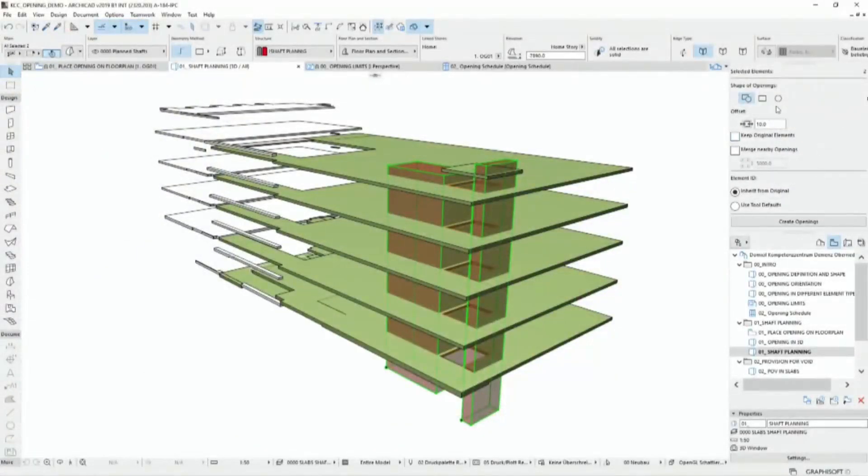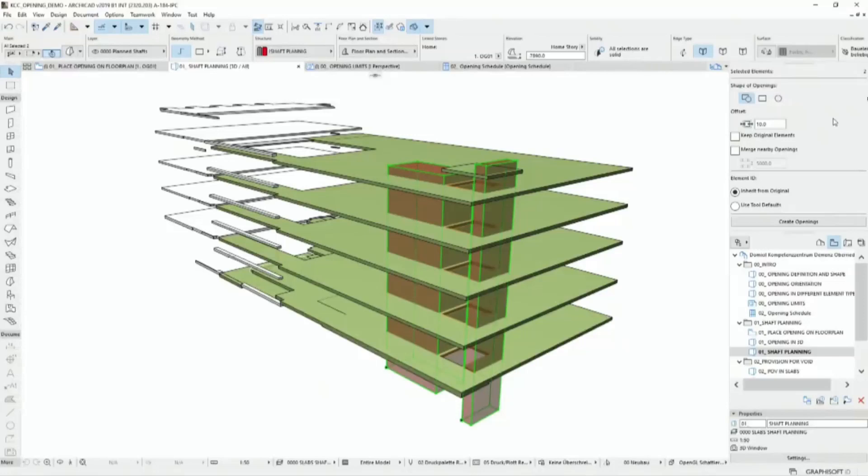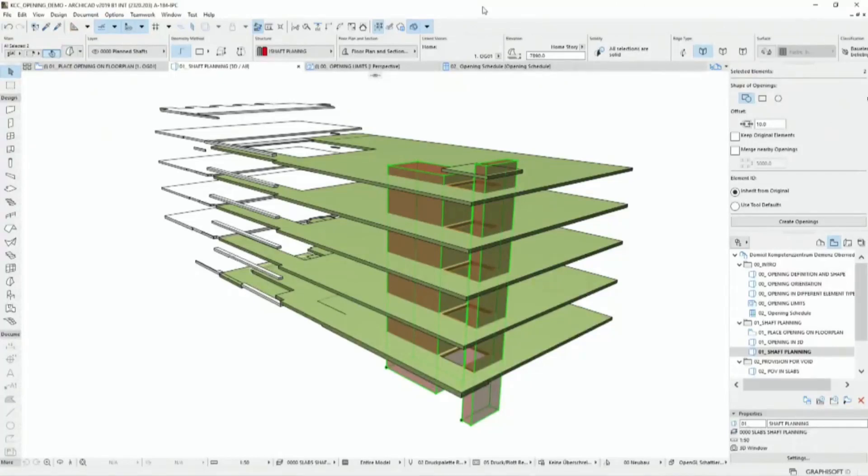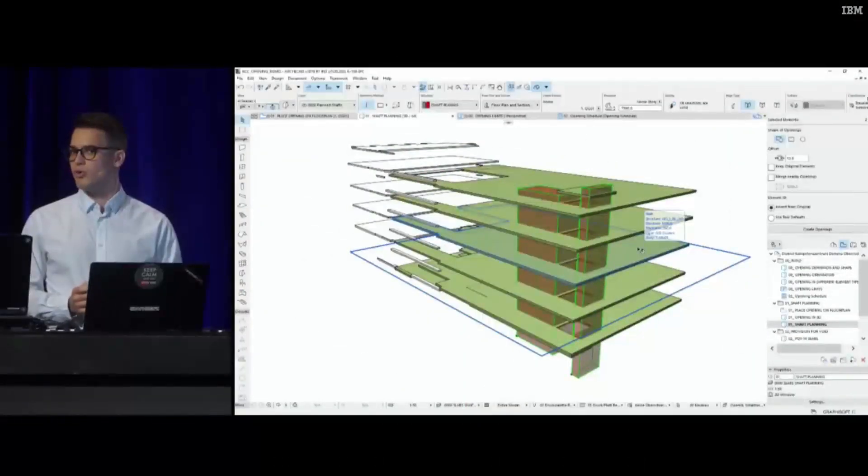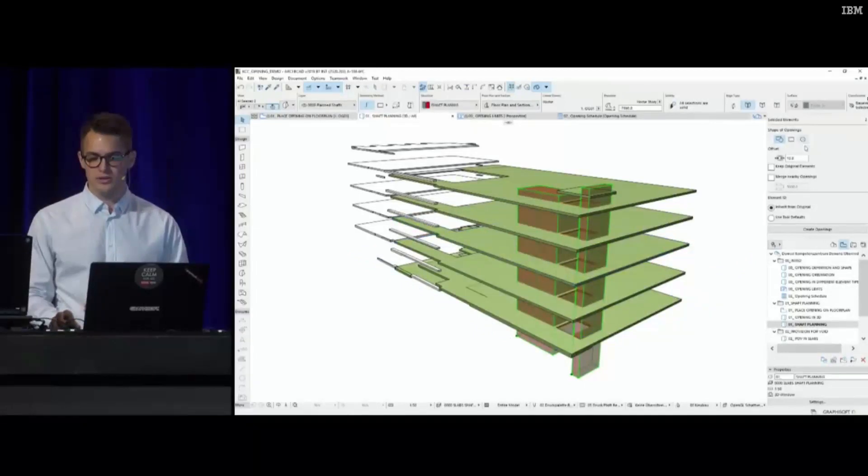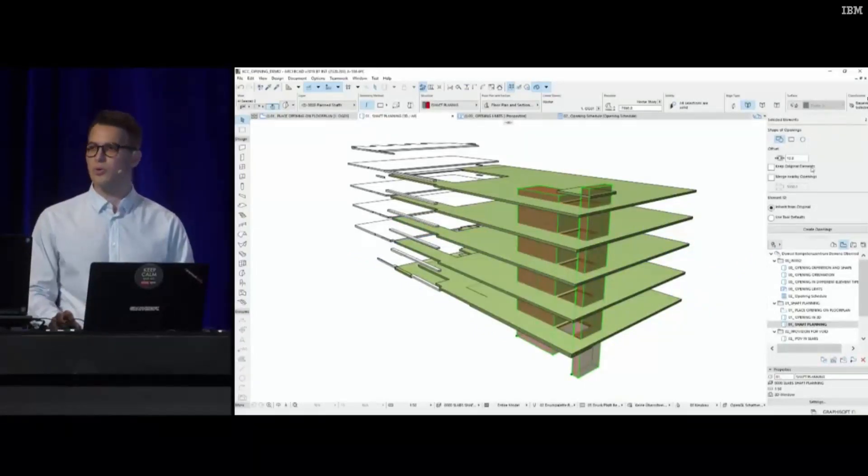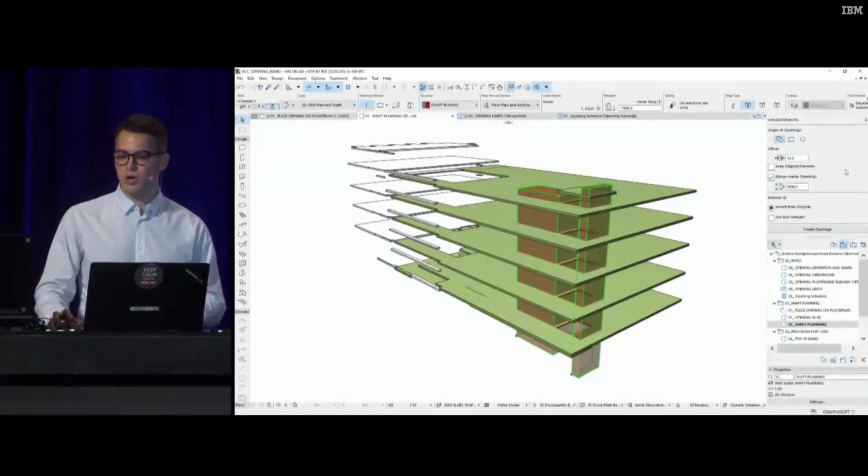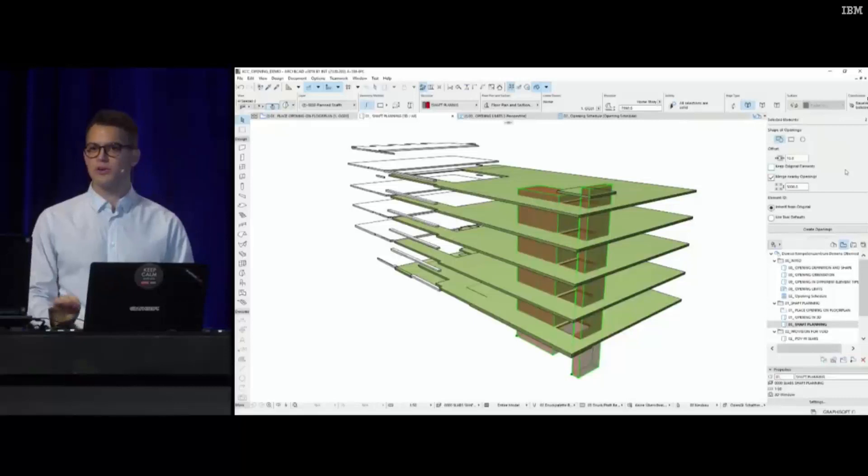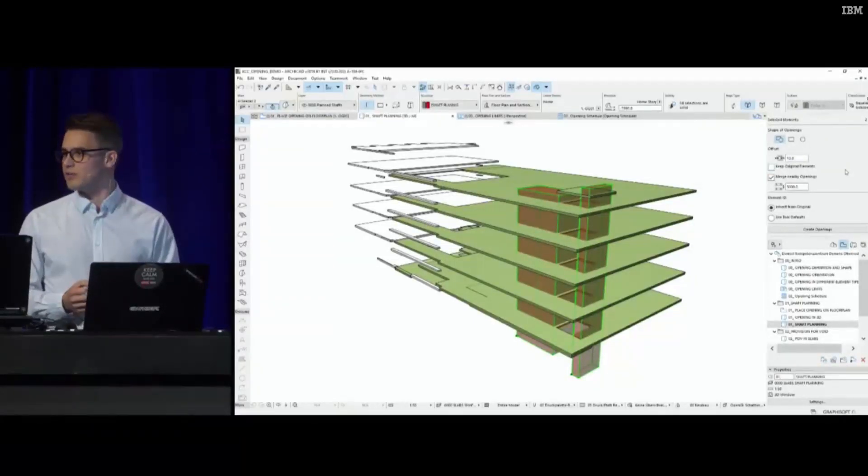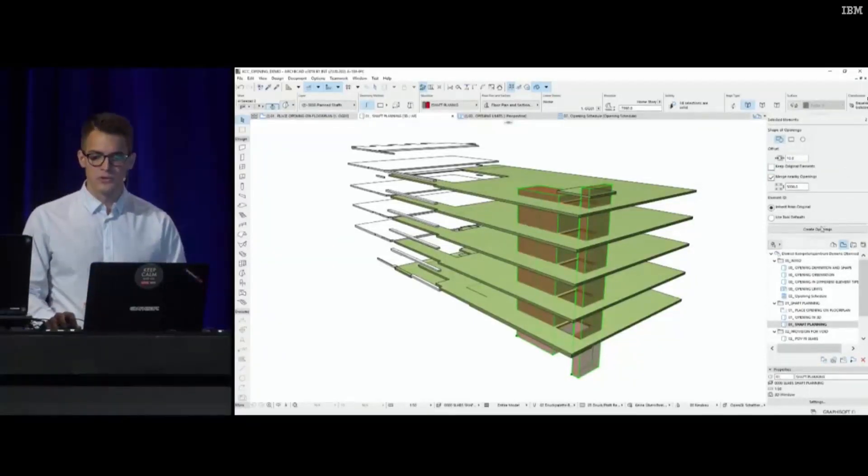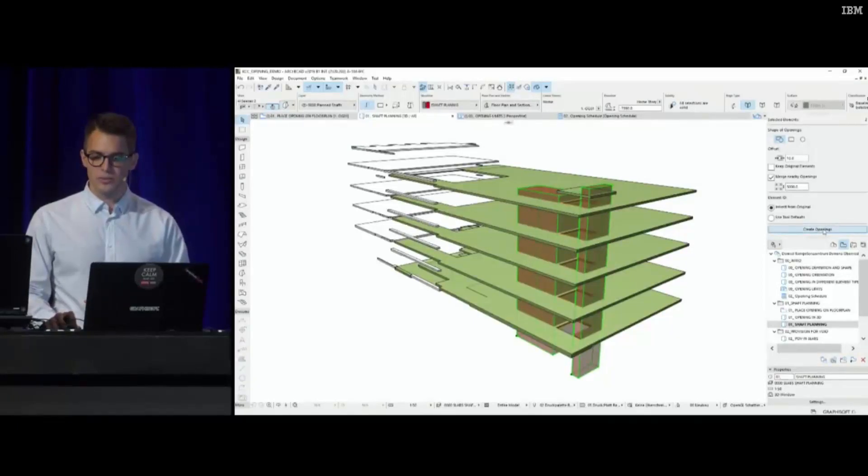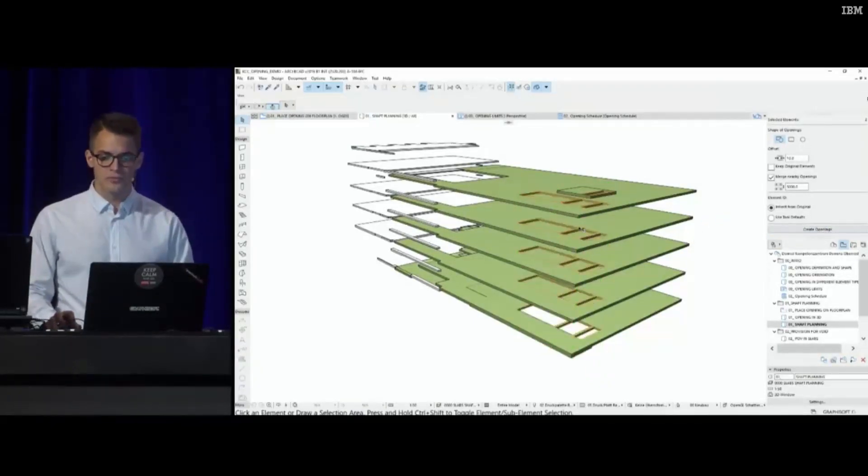Just to explain how this works, we can choose the shape of the opening, we can give an offset, we can add a clearance if the structural or mechanical engineer has requested, and we have a lot of other controls. In this case, since I used these morph bodies as editing aid, I do not need to keep these operator bodies, but merging these nearby openings is probably a good idea in order to create one opening that penetrates through all structures.